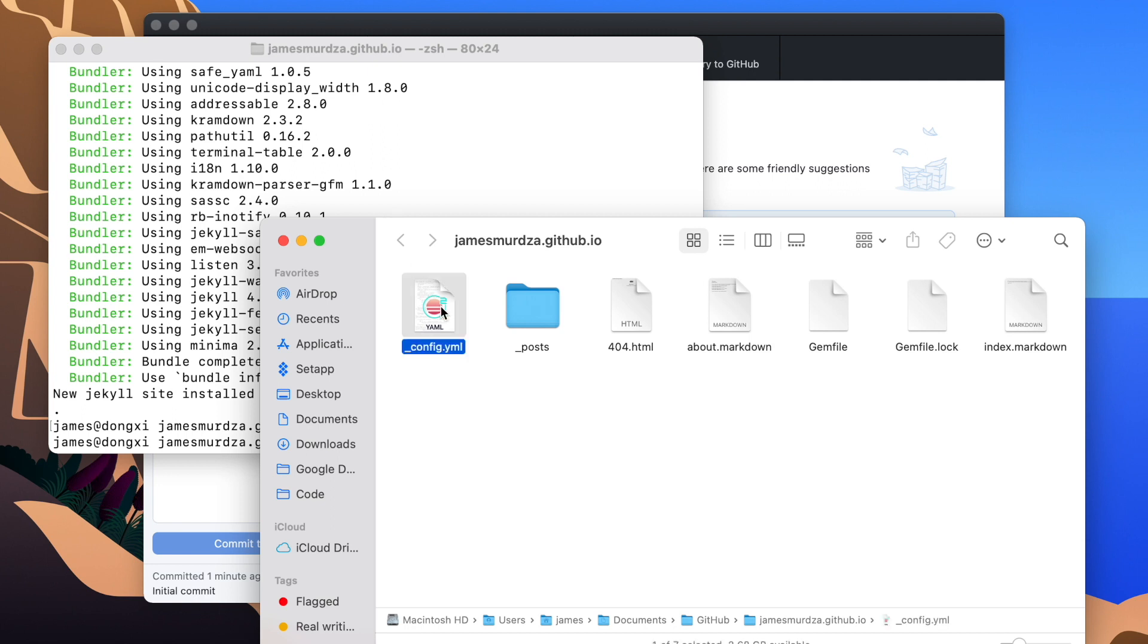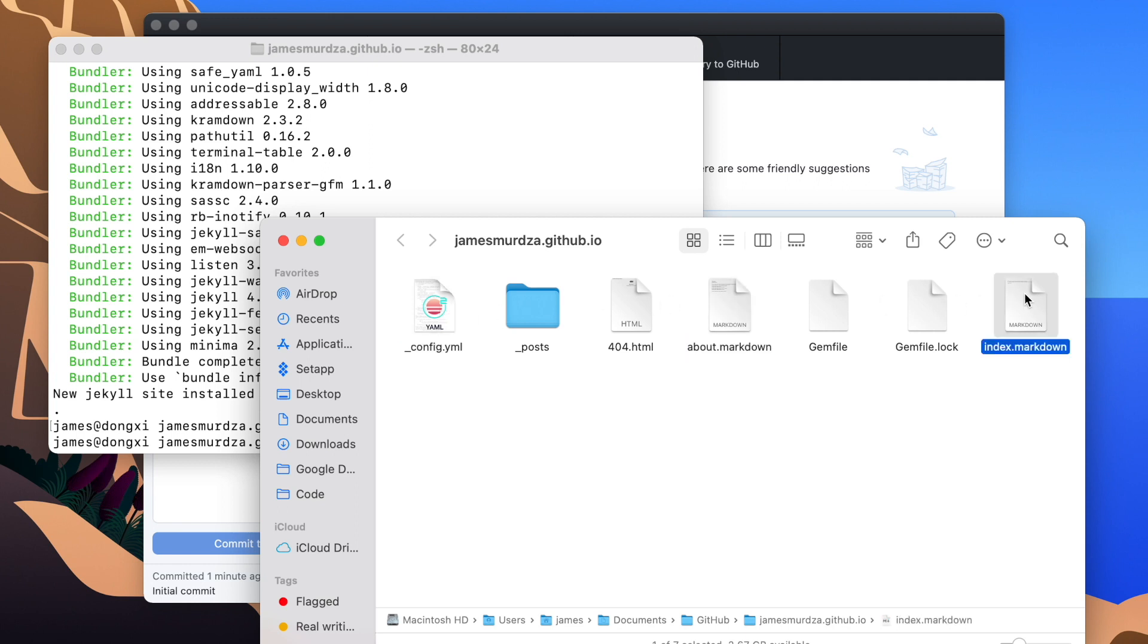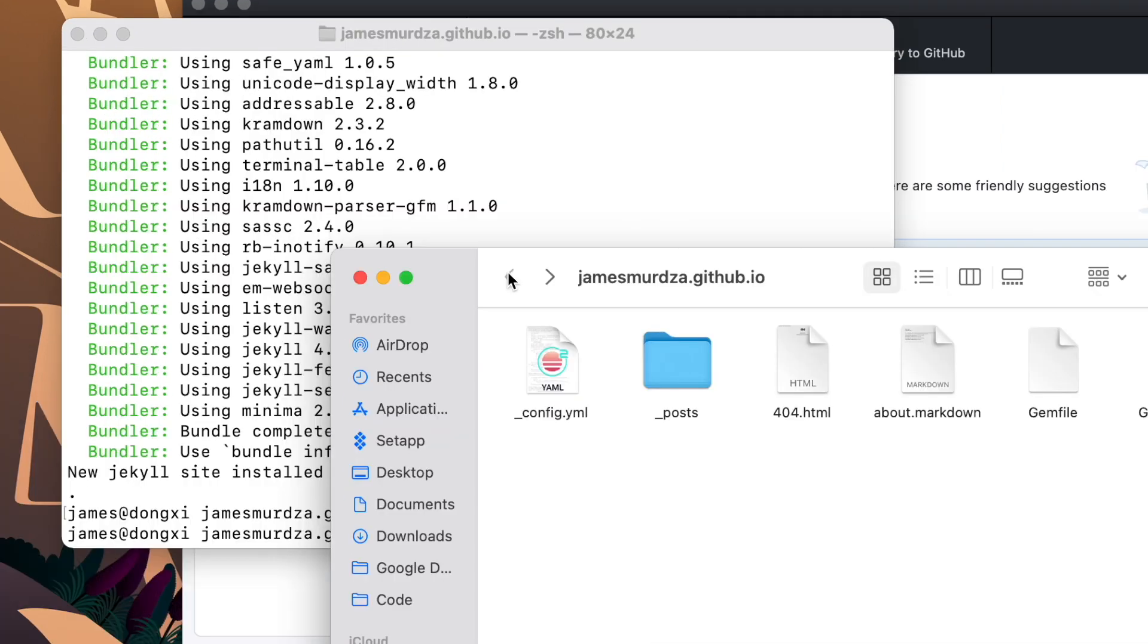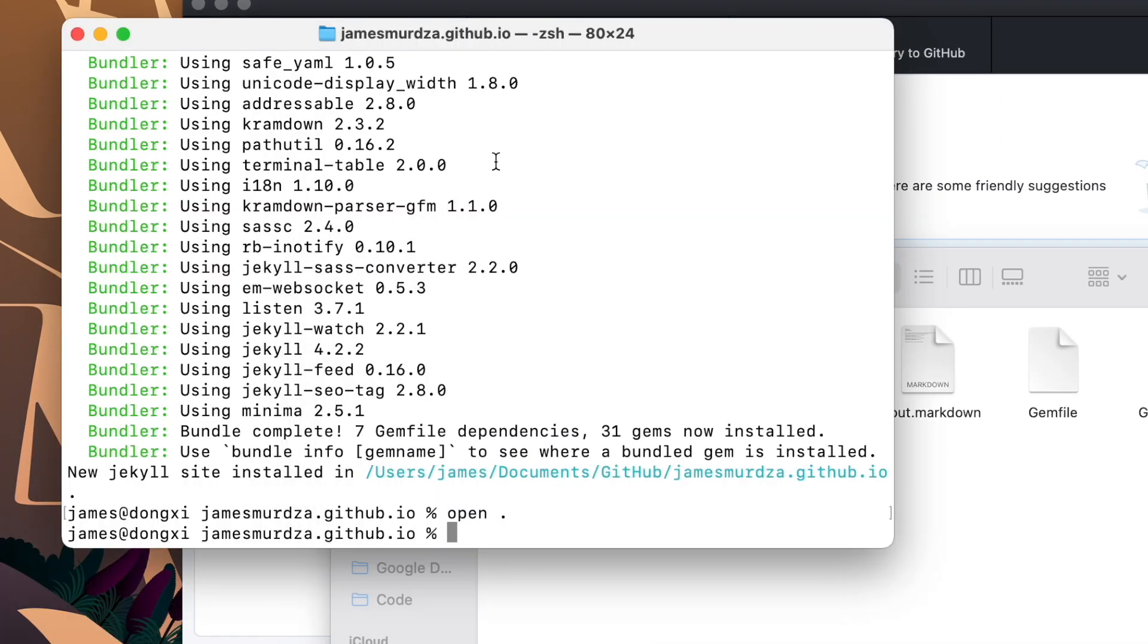There's a config file. And inside this config file, you can change the title of your site, the description, and you can also change the theme. Here there's some markdown files. And these markdown files are the pages of the site. This is the home page. And this is the about page. There's also a post directory, which is more pages. Although these are now blog posts. So let's test the site and see what we got.